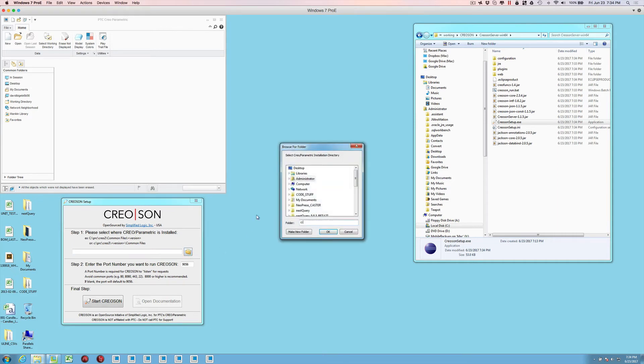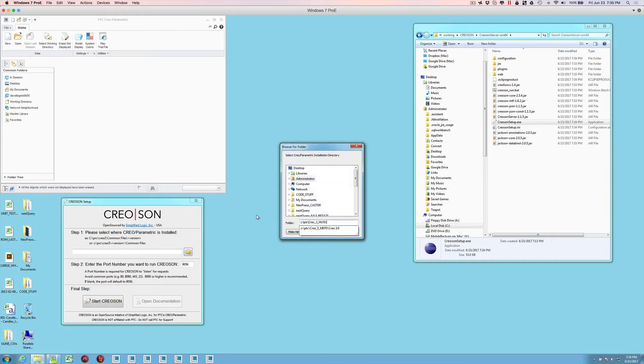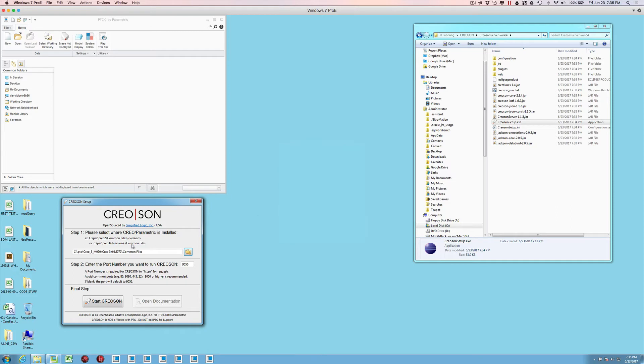If I select this, we're going to give it the name of the PTC installation that we want to use. In this case, I'm using Creo 3 M70. Once I've completed the pathing requirements for it, it will accept it. If it doesn't accept it, it'll turn red and show us where the problem is.